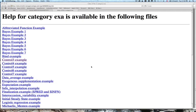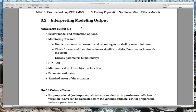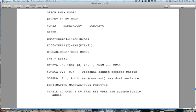A question about why MAXEVAL=9999 but not zero: MAXEVAL defines how many function evaluations are conducted during the parameter search. If we want to just make a prediction at the population parameters, we set MAXEVAL=0 — we know the estimates and just want a prediction. Setting it to 9999 means we want the iterative search to proceed — this is the cap on the number of function evaluations. In very complex models you might exceed the cap and can pick up from where you left off in a subsequent run. This simply tells NONMEM we want to optimize the initial estimates, not just make a prediction at them.